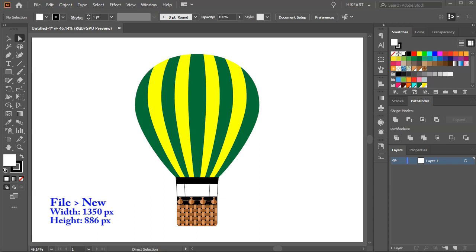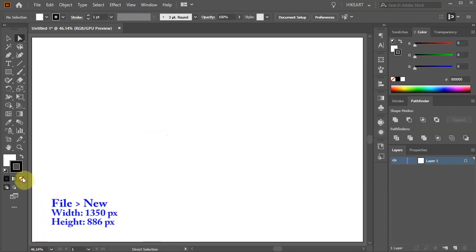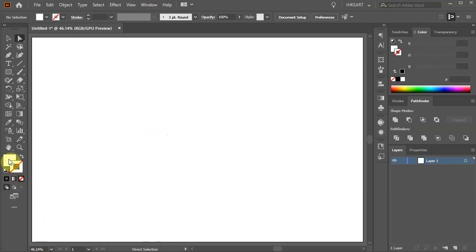Hello, today I'm going to show you how to draw this hot air balloon. Let's open a new document, get rid of the stroke and change the fill to any color you like.